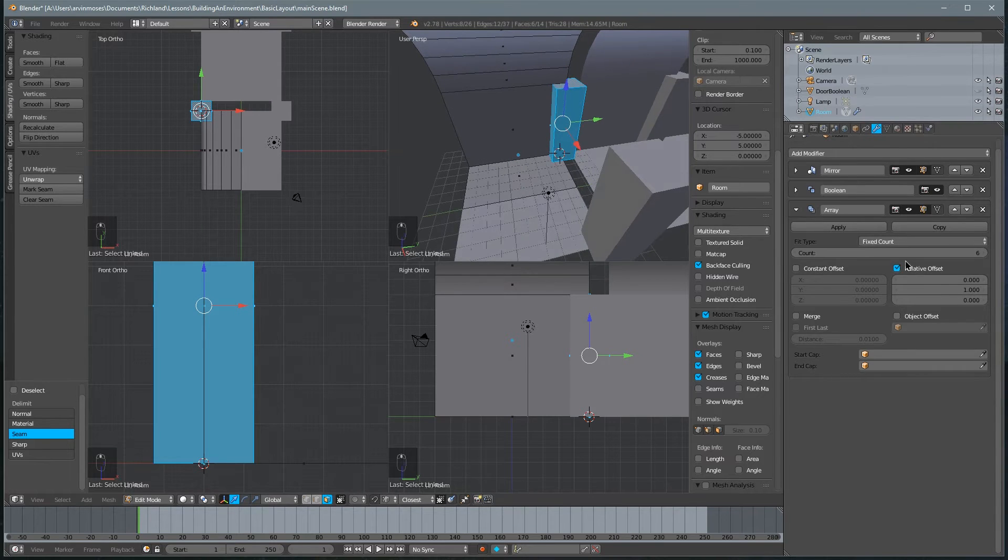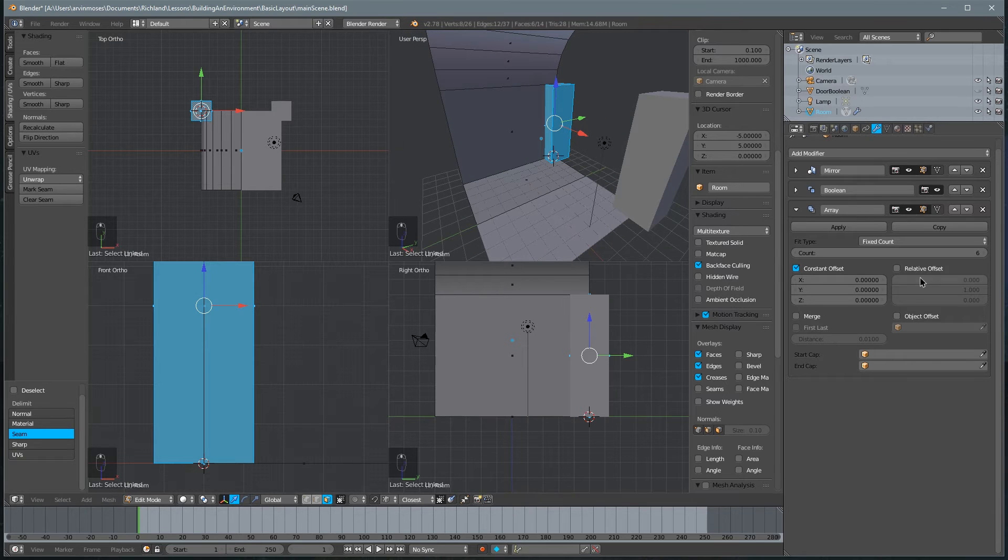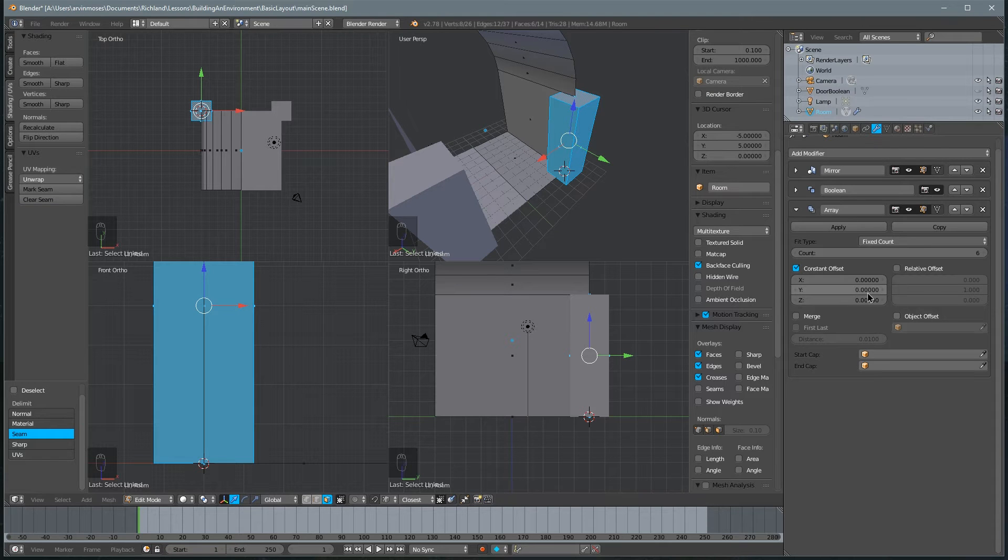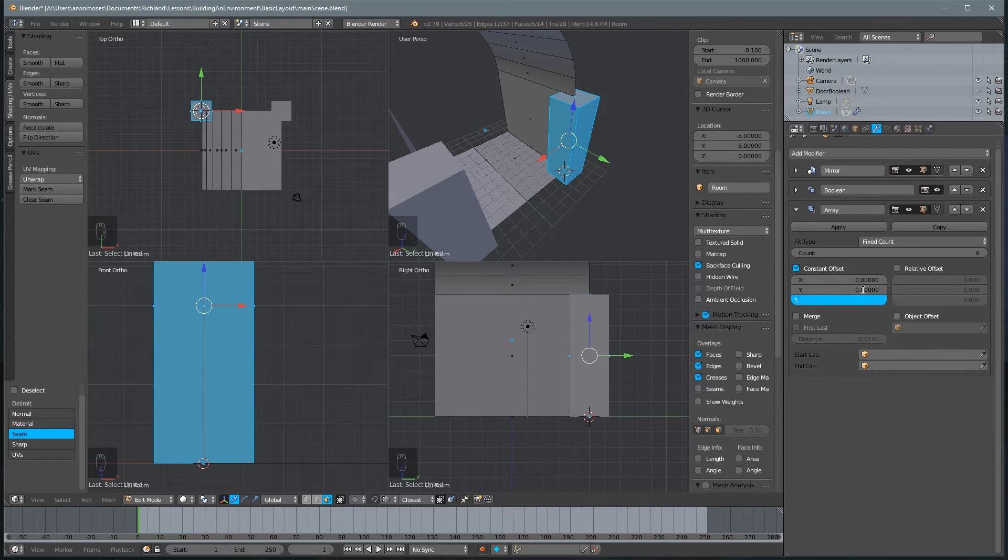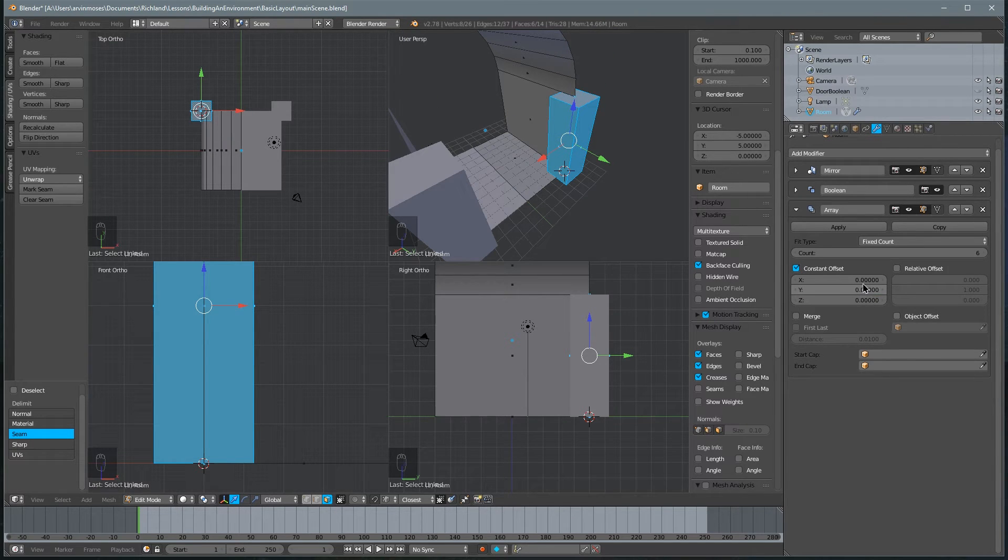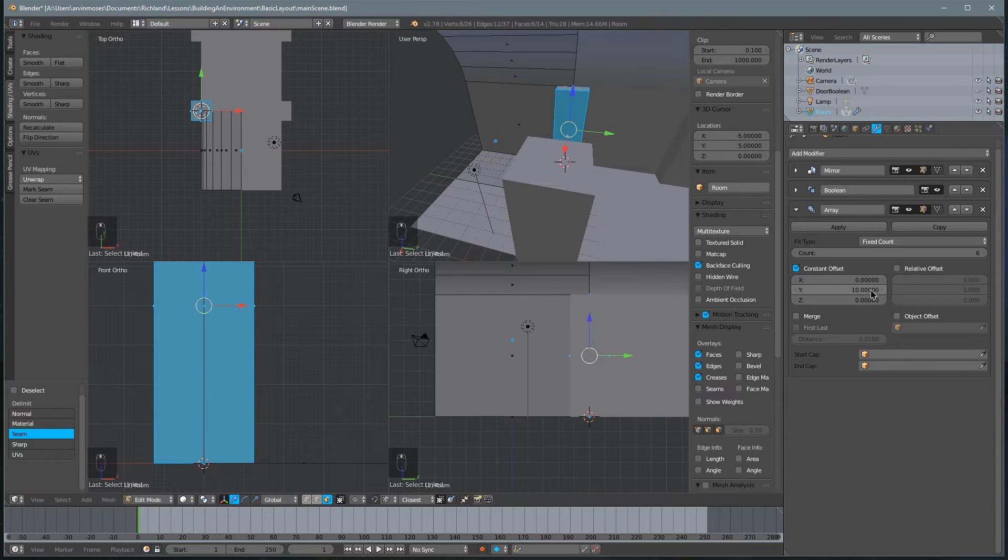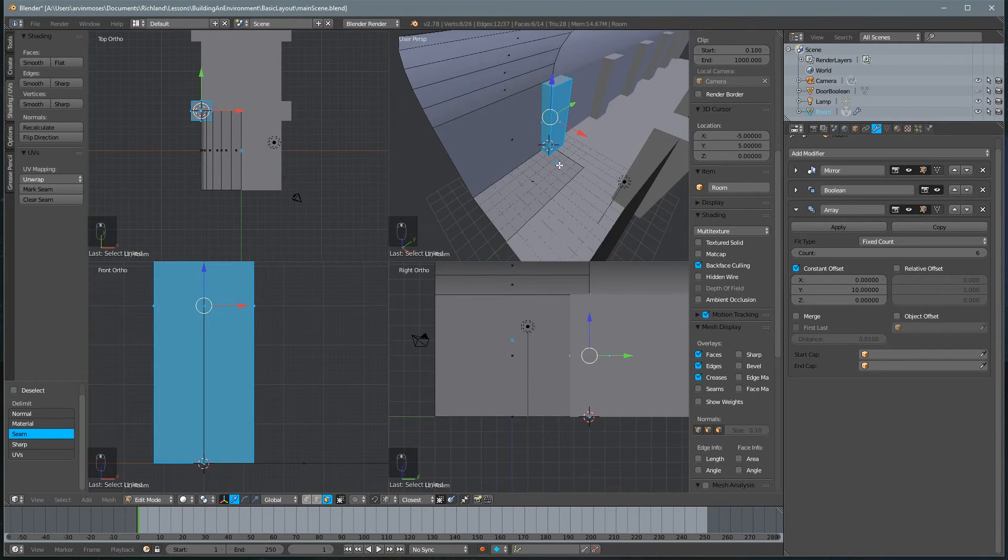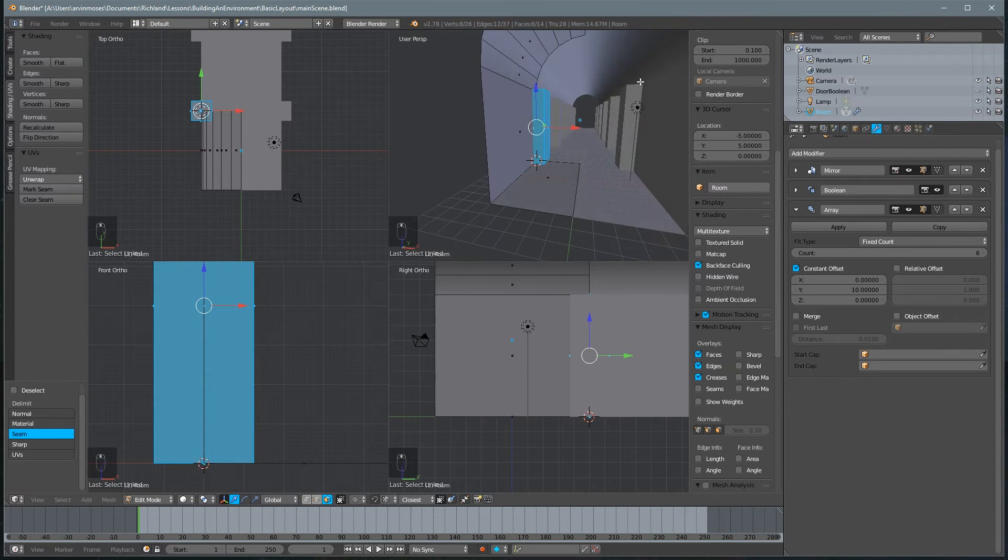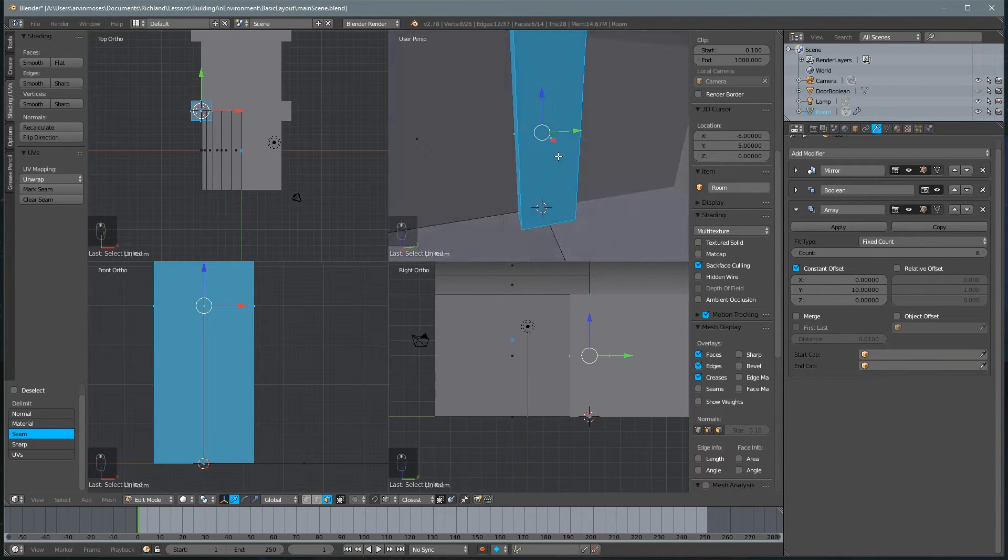Well, instead of having a relative offset, we're going to create a constant offset, which means that instead of accounting for the bounding box, it's going to shift everything by a set amount of units. And what we're going to do is set it at 10 units, which is the width of our hallway. So basically, as we adjust this, notice it'll shrink in or span out. We want to set it to 10 because that's exactly how long our little modular section is. All right. That's good.